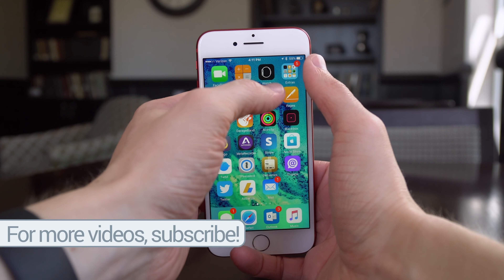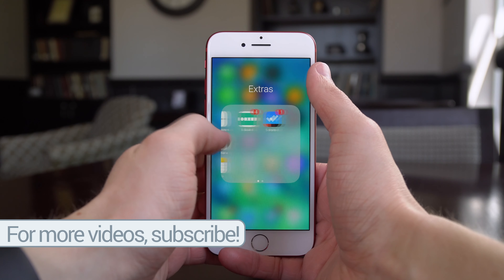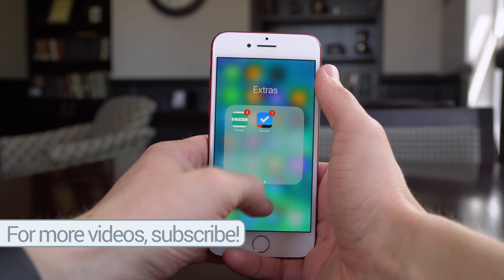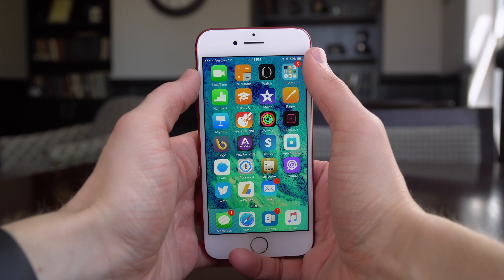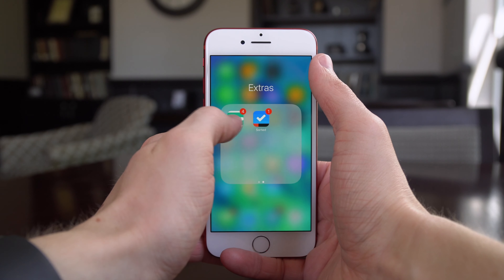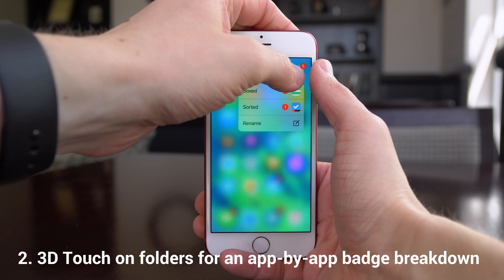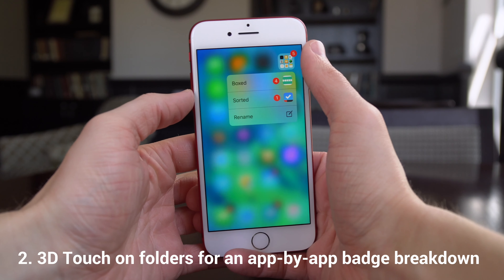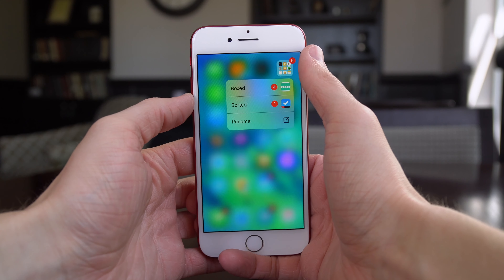Heading back to the home screen, you'll notice that right here I've got a folder with a red 5 badge on it. Normally to see which apps those notifications or badges are coming from, you have to tap on it, swipe through a page or two, and then you can see specifically like four coming from Boxed and one coming from Sorted. But if you have an iPhone 6s or newer, you have 3D touch, so you can just force press like so and see an itemized breakdown of where the notifications are coming from.